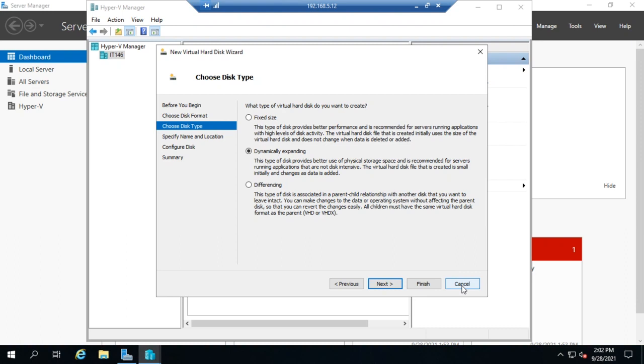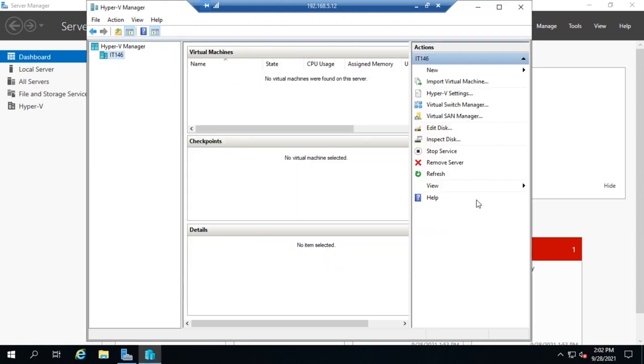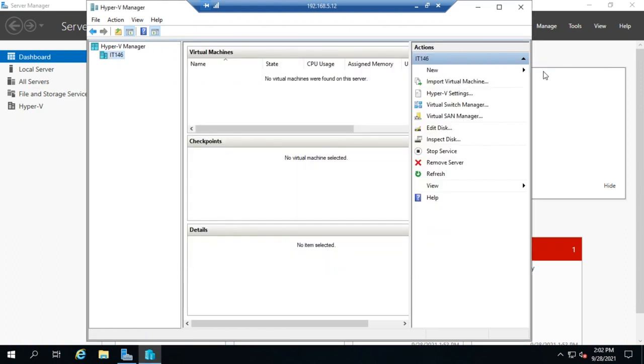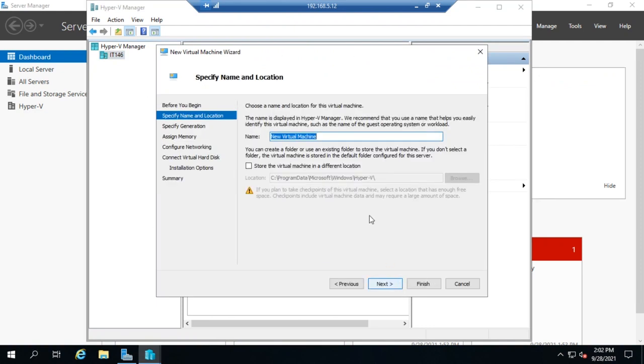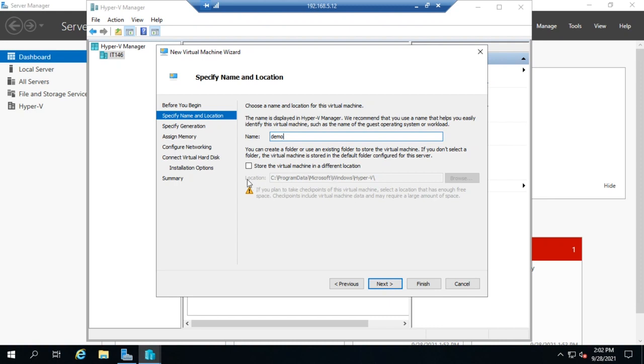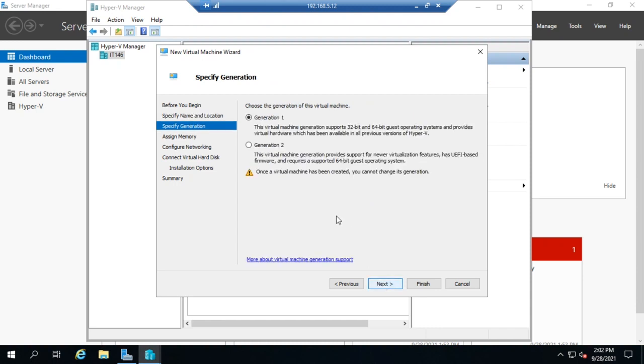All right, I'm going to bail out of here and we're going to go back to our new virtual machine. Let's go and click Next. We're going to specify the name for the virtual machine. This is just going to be a demo, so I'm going to call it demo. If I want to store it in a different location, I will select this. Otherwise, it's going to go with that default location that we talked about when we did the install. If I wanted to go somewhere else, this is where I would specify that. I'm fine with it.